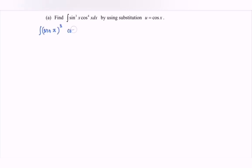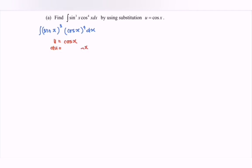Multiplied with cos x bracket to the power of 4, with respect to x. By using the substitution method, so u is equal to cos x. Differentiating u with respect to x, the derivative of cos x gives us negative sin x. So we can write sin x dx as negative du.